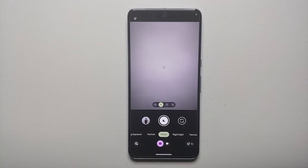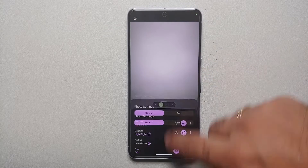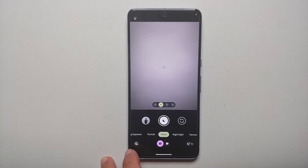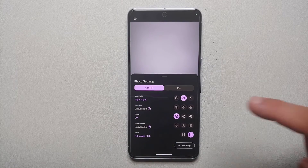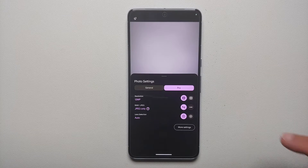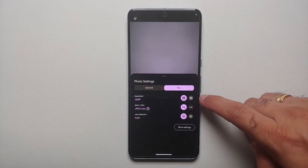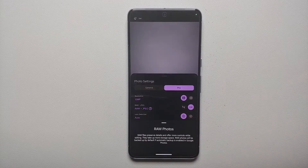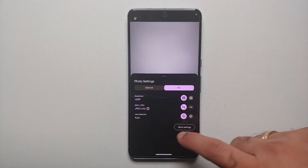If you swipe up on your viewfinder you will be in the photo settings page. The other way of accessing this option is by tapping on the settings gear icon on the bottom left. We are on the same page — go into Pro, and you can choose whether you want a 12 megapixel picture or a 50 megapixel picture.